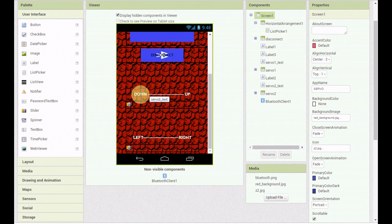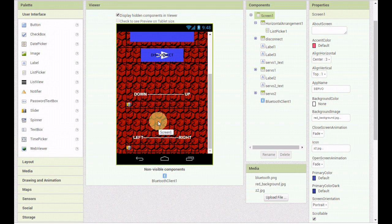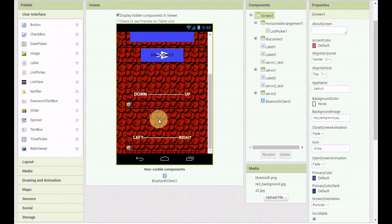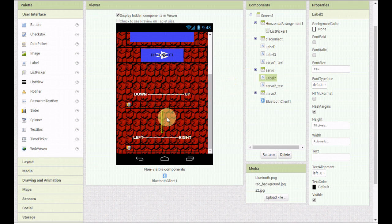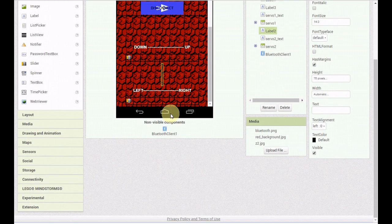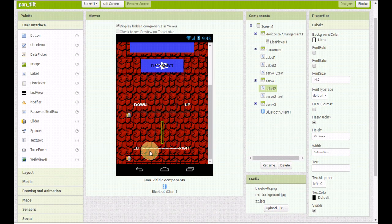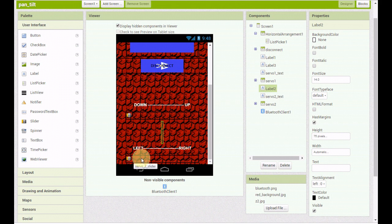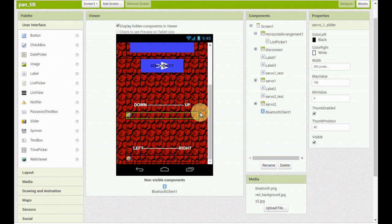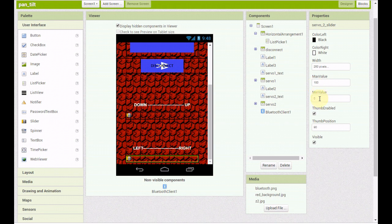I have a label that says down and up, and then I've got a slider right below it. Then I have another label that acts like a spacer between the up and down and the left and right. I forgot to change the name of it. Then we have left and right with a label and a slider. I set the sliders with a minimum value of zero and a maximum of 180 for both sliders.